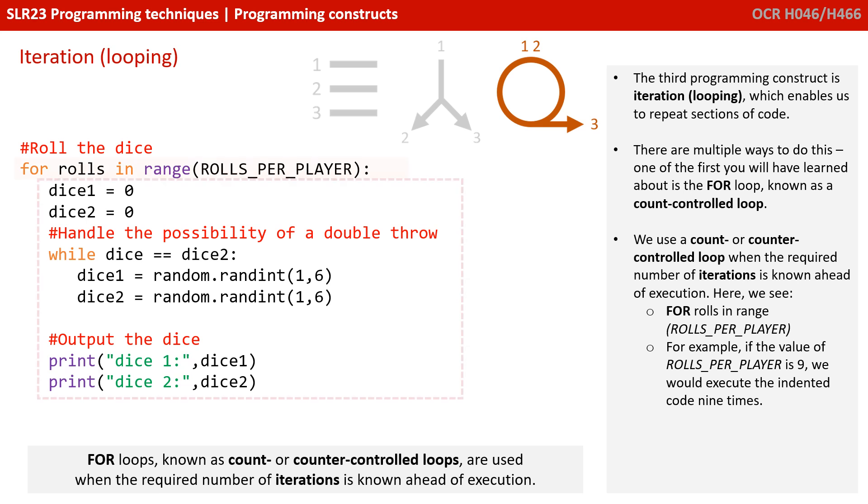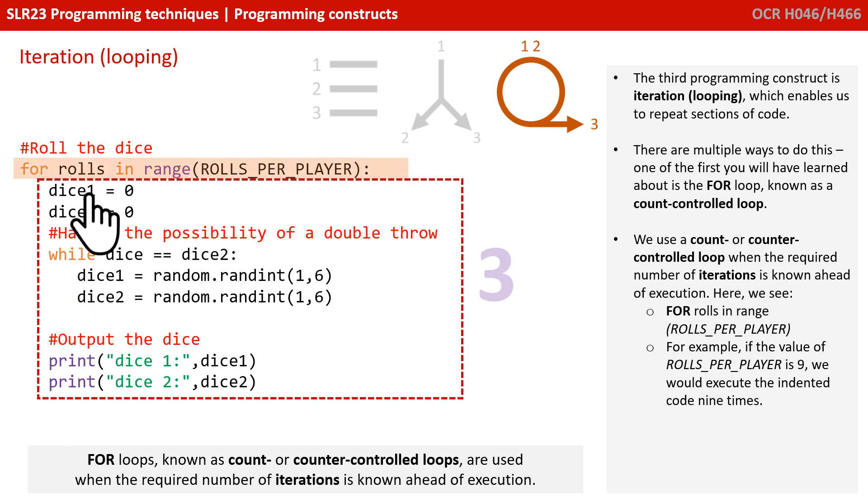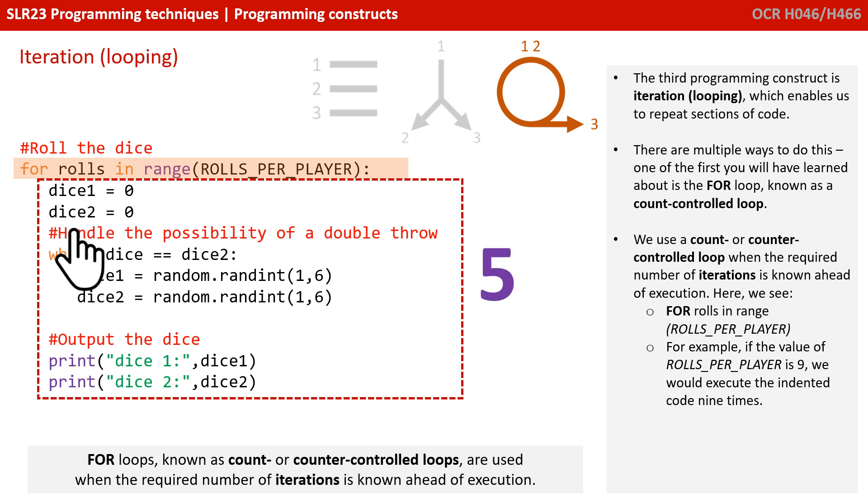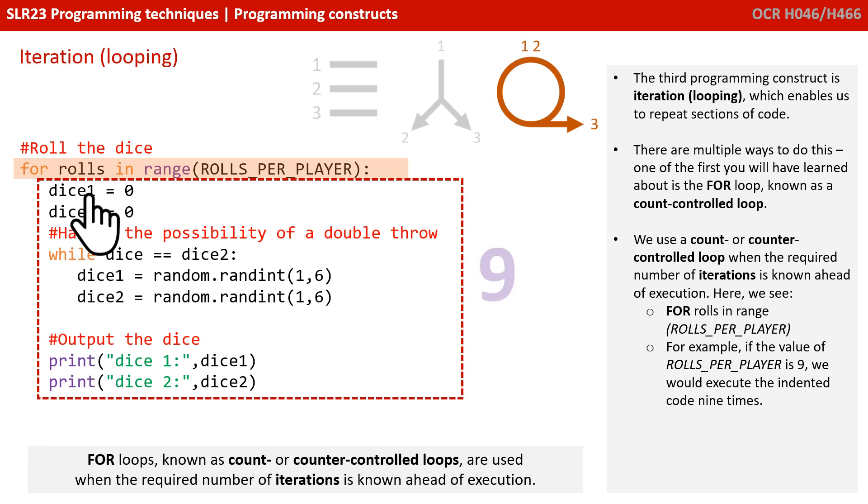So, for example, here we're saying for roles in range, roles_per_player. And if roles_per_player was nine, it would be for roles in range nine. So, we know the number of times we want to execute or iterate, repeat, this code.